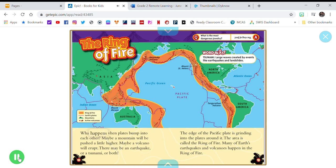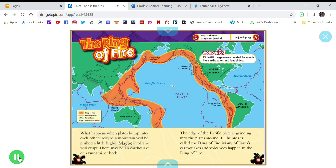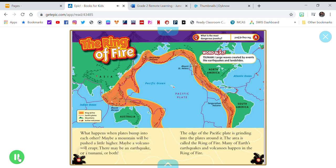What happens when plates bump into each other? Maybe a mountain will be pushed a little higher. Maybe a volcano will erupt. There may be an earthquake, or a tsunami, or both.